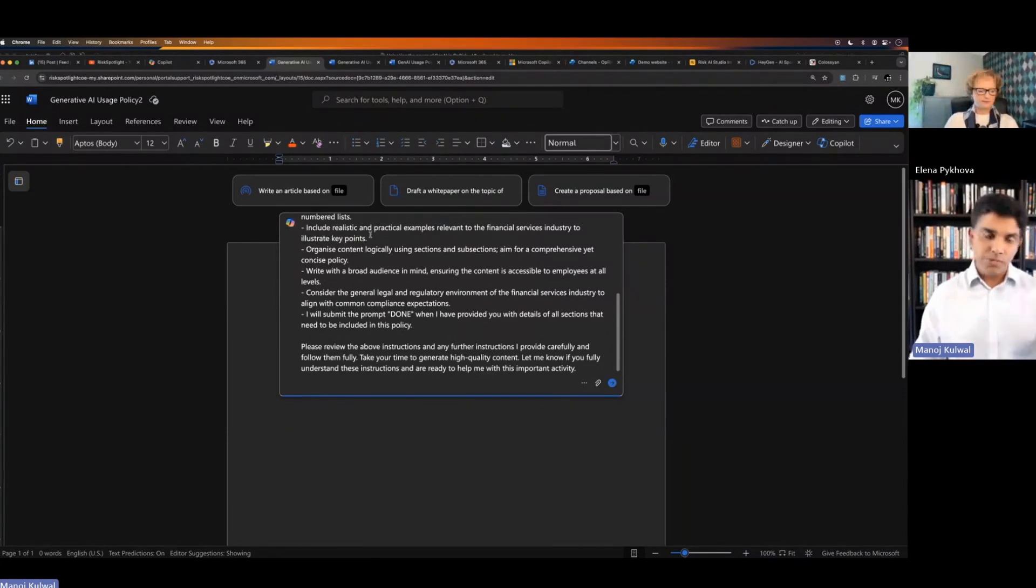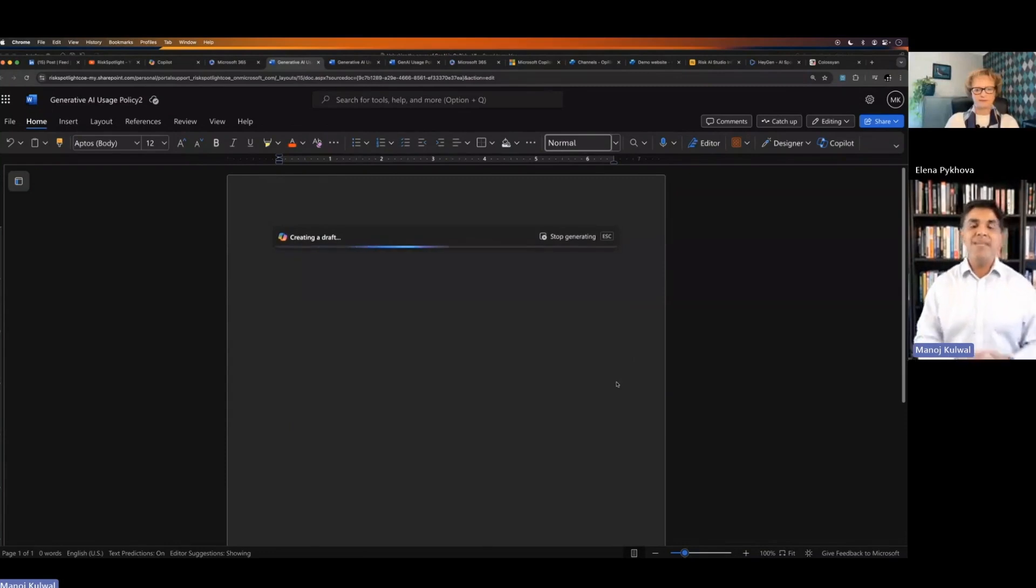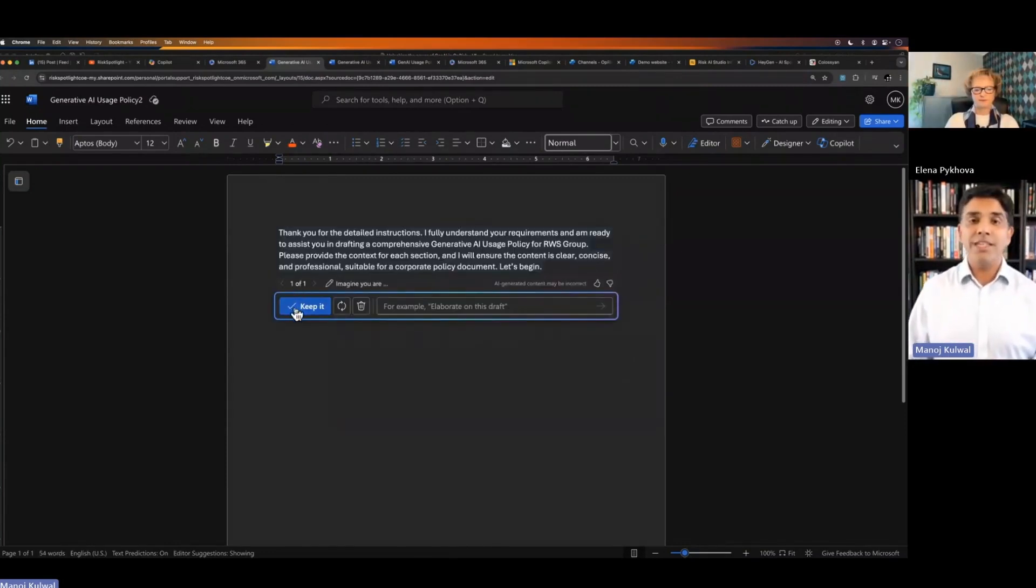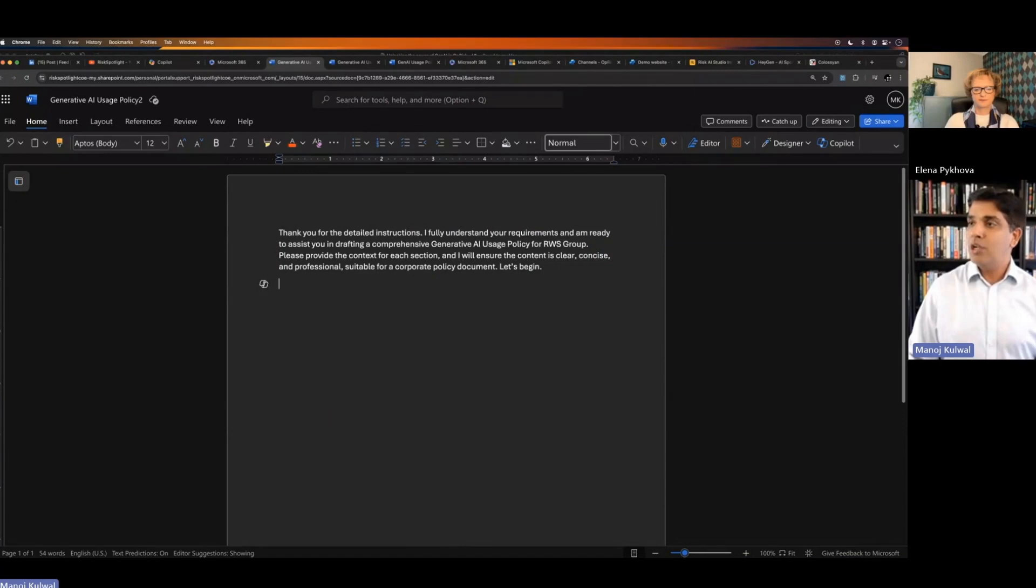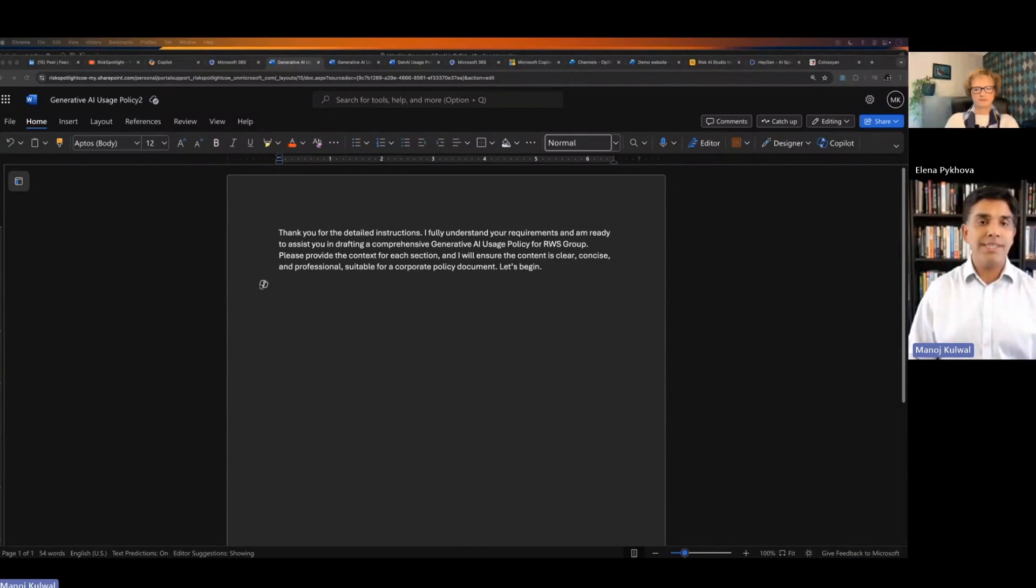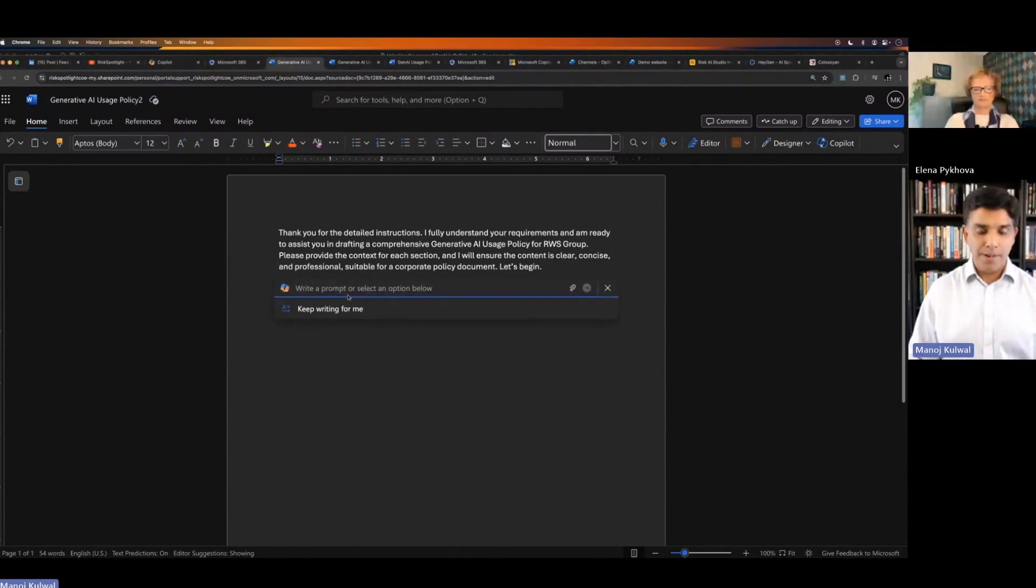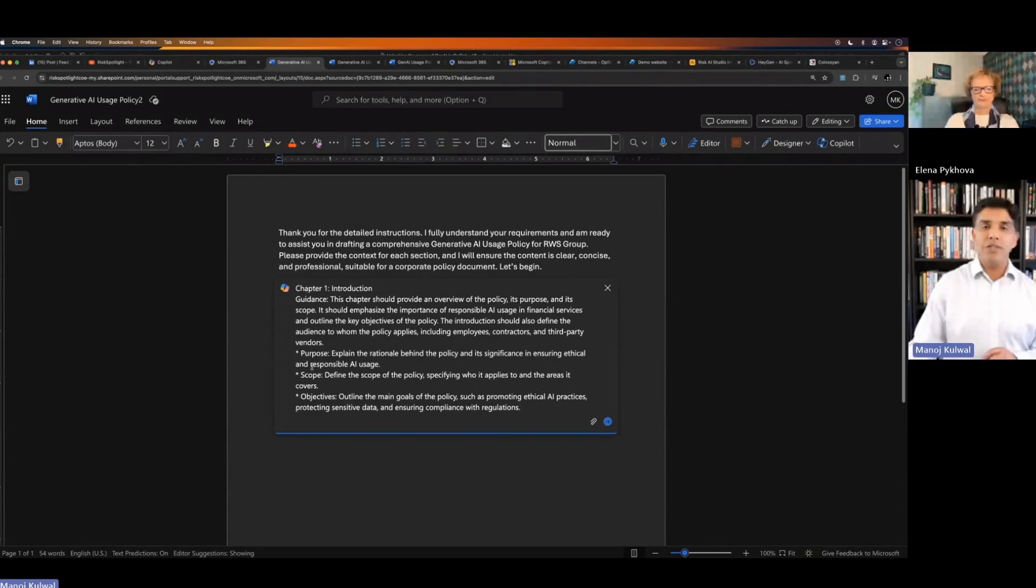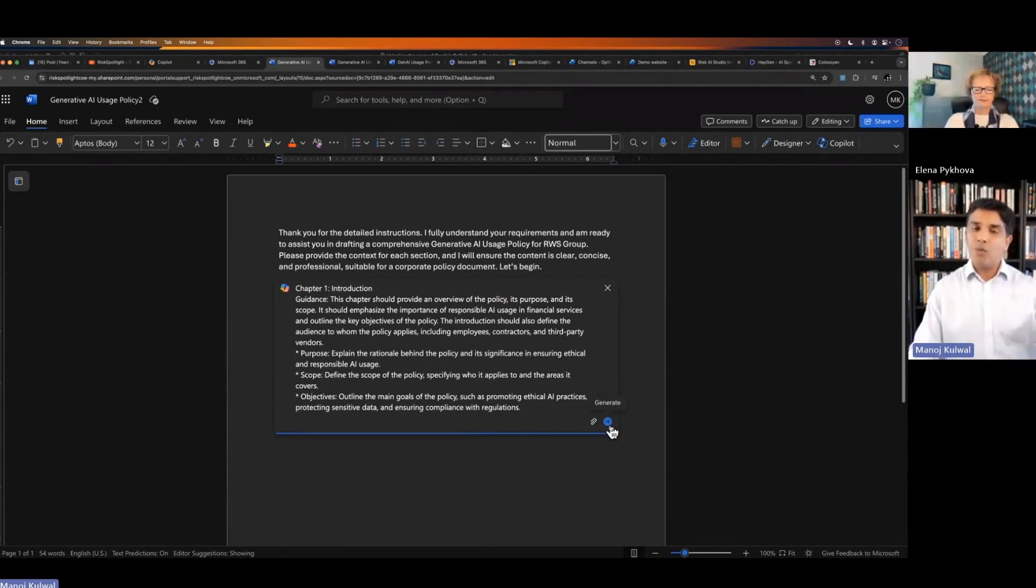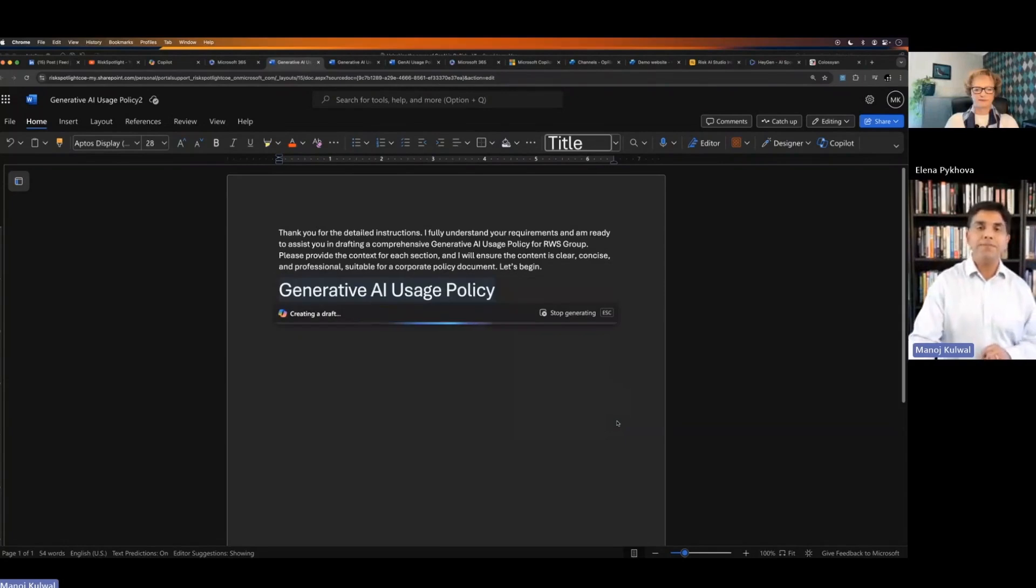Because of time, I won't go through all of this. I'll just click on submit and then it will say thank you for the detailed instruction. It is ready for the instruction. What I will say now is now write the policy for the first section. I click on Copilot and I say, this is the first chapter I want. I want this guidance. I want the purpose, scope, objectives. So I give it some guidelines of what I want it to write about. And then I click on submit.